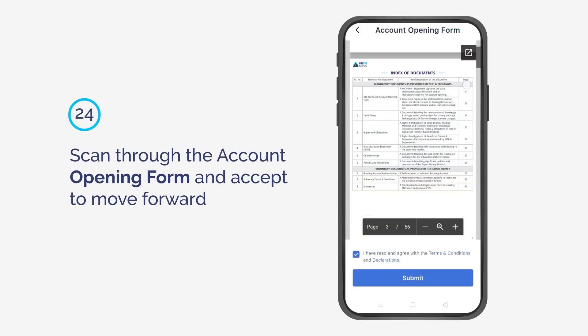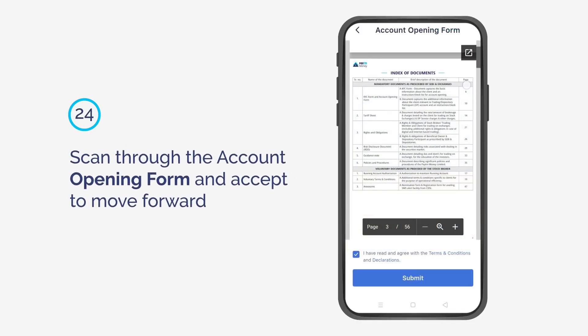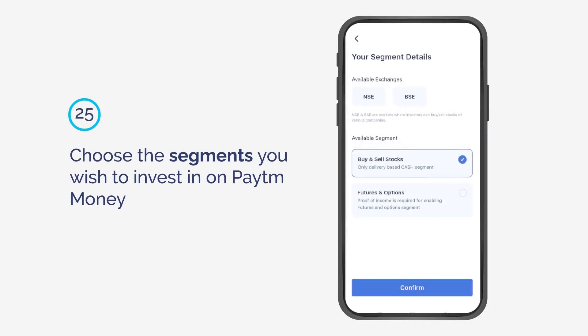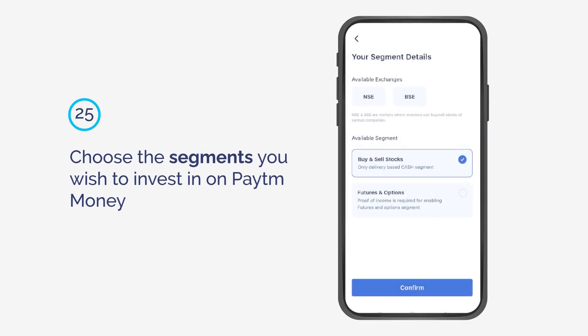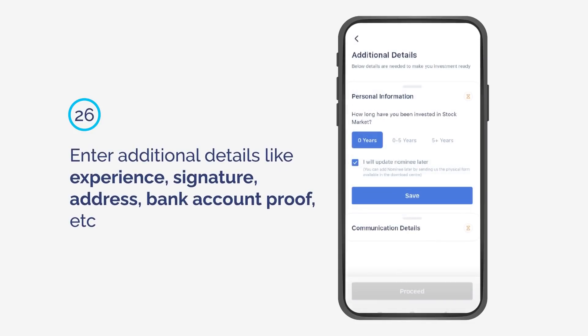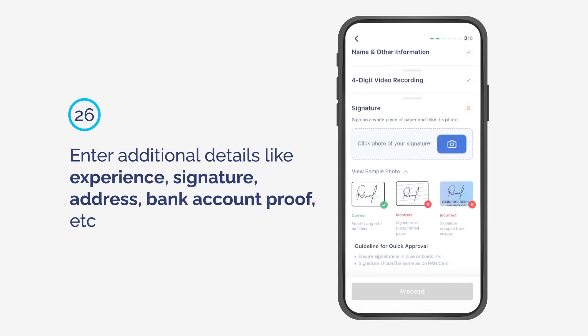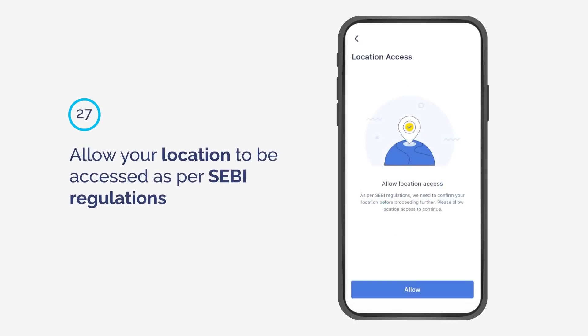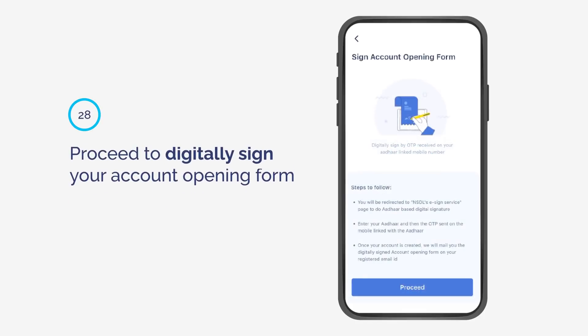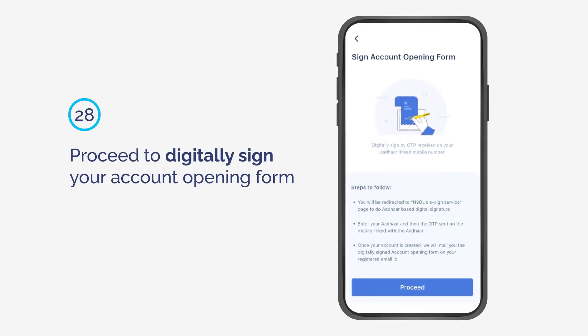Scan through the account opening form and accept to move forward. Choose the segments you wish to invest in on PaytmMoney. Enter additional details like experience, signature, address, bank account proof, etc. Allow your location to be accessed as per SEBI regulations. Then proceed to digitally sign your account opening form.